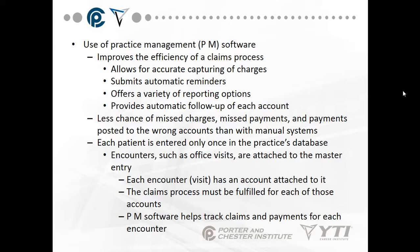Each patient is entered only once in the practice's database. Encounters, such as office visits, are attached to the master entry. Each encounter or visit has an account attached to it. The claims process must be fulfilled for each of those accounts, and PM software helps track claims and payments for each encounter.